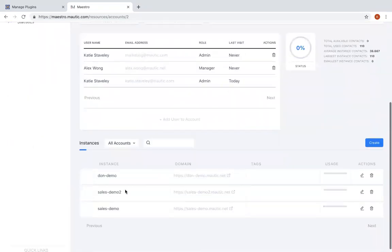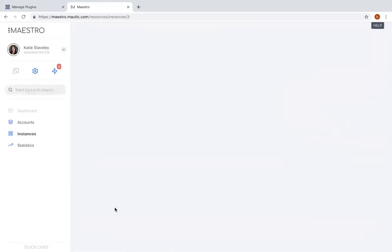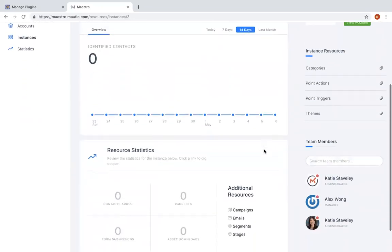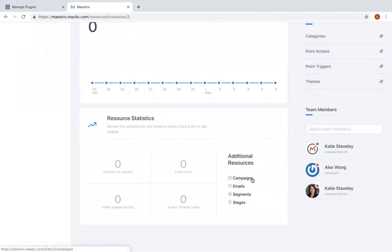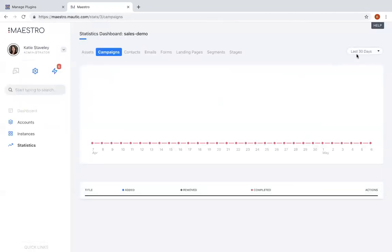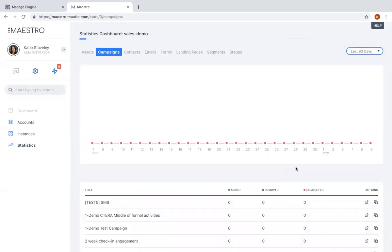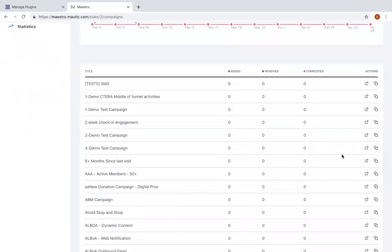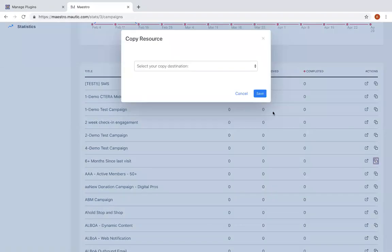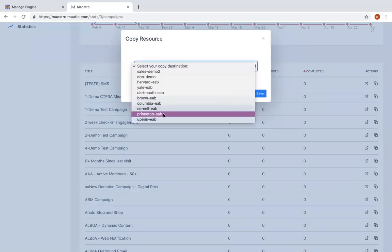Maestro also enables users to clone things like campaigns, emails, and other assets across accounts. So if I click on this particular instance, I click on campaigns, what we're going to see are the list of campaigns that are within this Mautic instance, and then over here to the right I can either go directly to that instance to that particular campaign by clicking the arrow button, or I can click on the clone icon. When I click on that icon it actually copies that resource, in this case a campaign, from this particular instance to any other instance that I select.